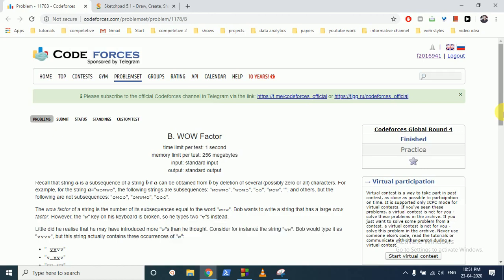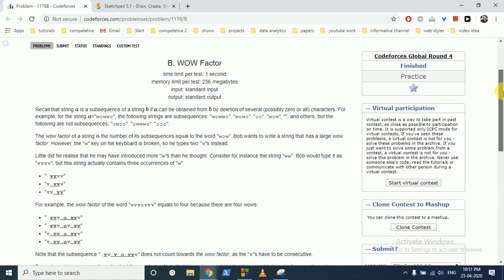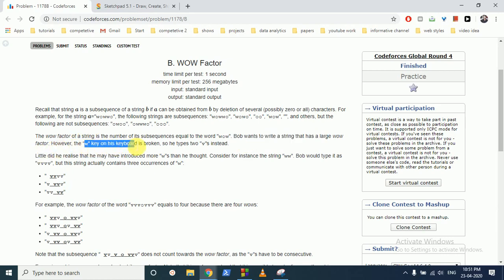We can discuss this question from Codeforces: the wow factor. In this question, you are given that a person is finding the wow factor of a string, which is the number of its subsequences equal to 'wow'. Bob wants to write a similar string with a large wow factor. However, the 'w' key in his keyboard is broken, so he will write two v's instead.